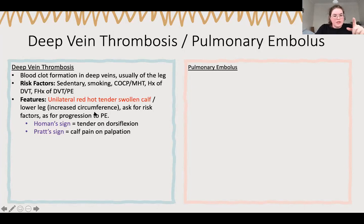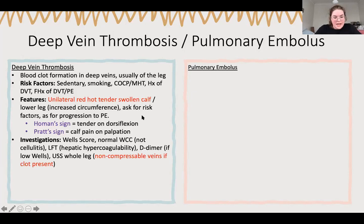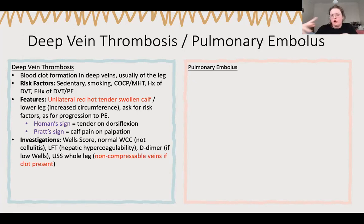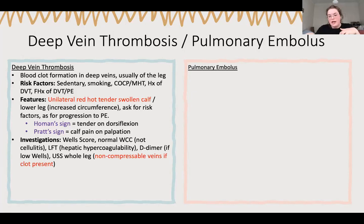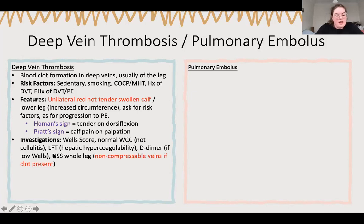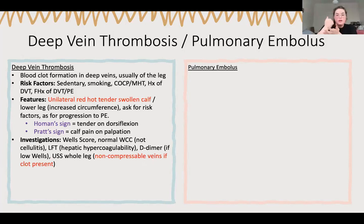If you measure the calves, it'll be bigger on one side. Investigations: Well's score, which will guide whether you do a D-dimer or go straight to imaging. Normal white cell count because it's not an infection, but there is inflammation causing the heat. D-dimer will be high. On ultrasound, look for the big vein and apply pressure from the top - normally your vein will compress but your artery won't. If there's a clot in the vein, it won't compress - that's how you know there's a clot.